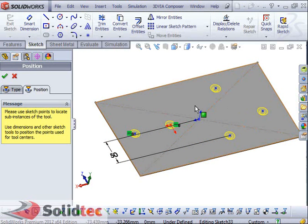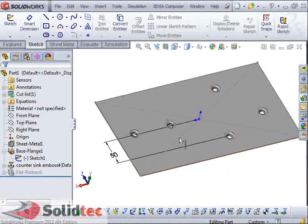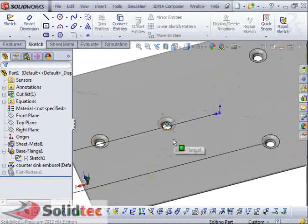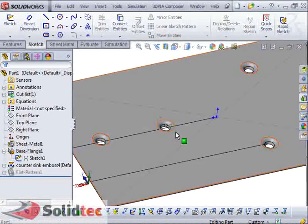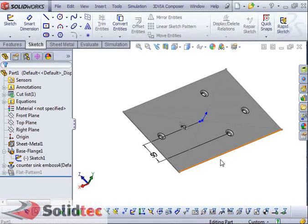If I'm happy with the location of these Form Tools, I can just hit OK and it's going to add the Form Tools for me. If I were to zoom in, you can see the Form Tools added. Essentially, these Form Tools are parts that act as dies that bend, stretch, and form, and in turn create these features.